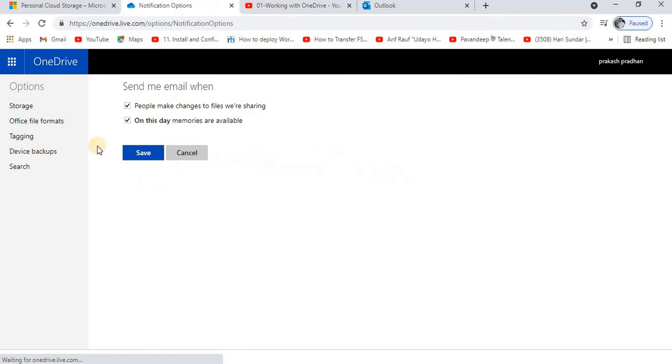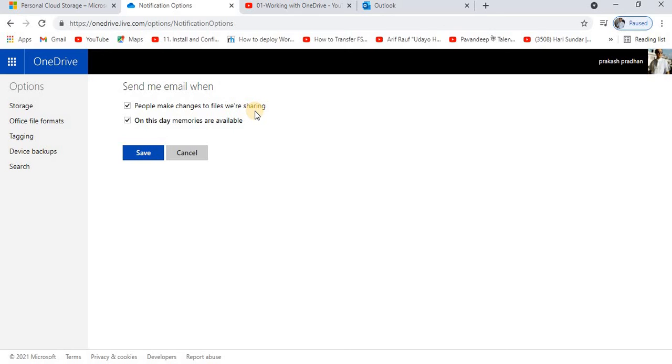This one is a good feature so far I find. It says that send me email when people make changes to the files we are sharing. That means sometime you might be working on an online collaboration. If you would like to get any kind of mail that certain changes have been made, that option is given here.